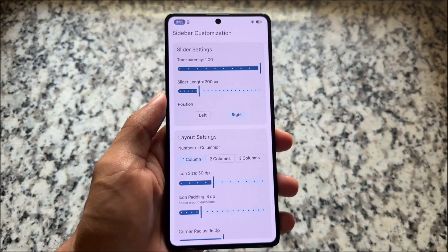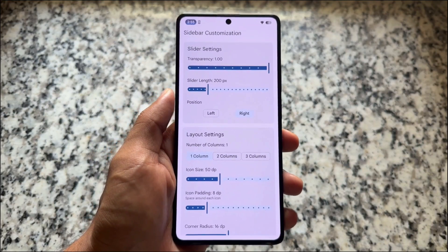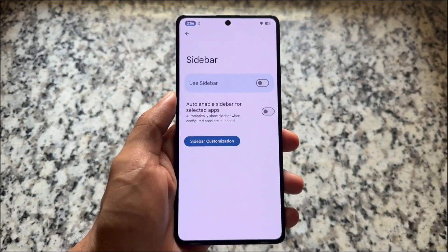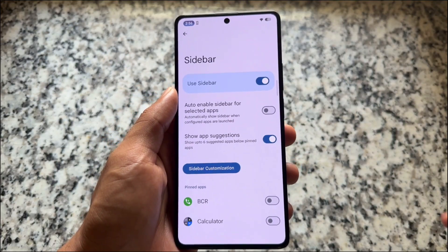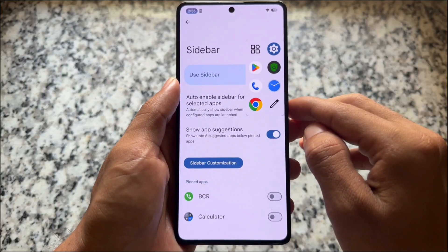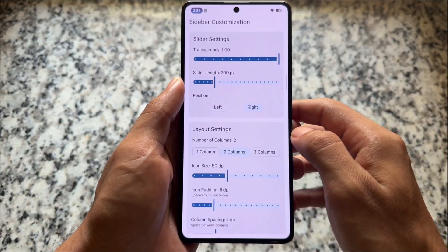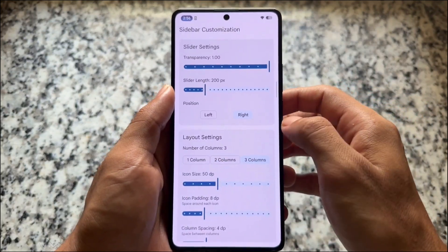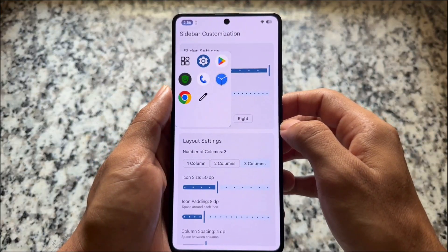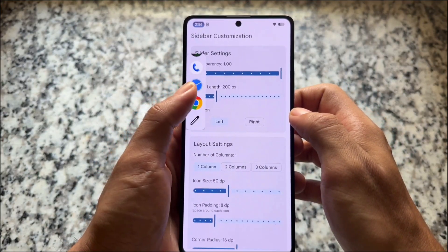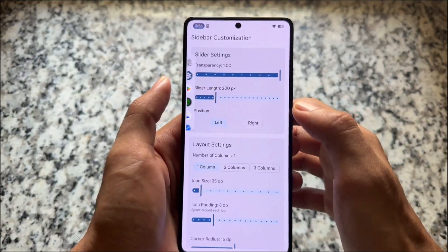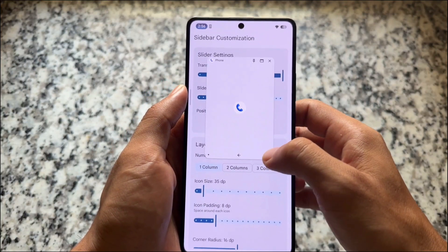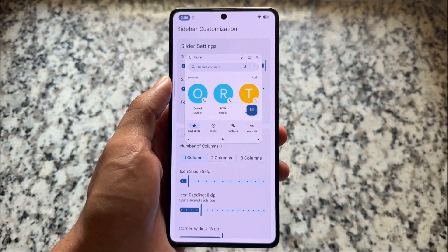There are some tweaks related to the sidebar. If you use multitasking — floating windows and so on — this option might be useful for you. Enable sidebar, set pinned apps, and you can adjust rows, columns, transparency, slider length, and the side (left or right). You can also customize icon size, icon padding, and many more things. Sidebar is available here and it's enabled in the form of LMO free form.